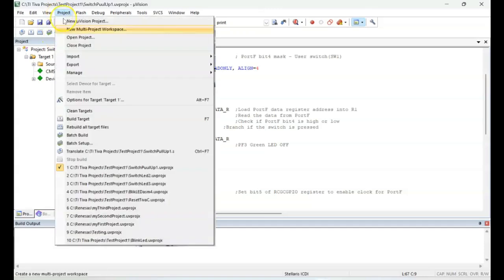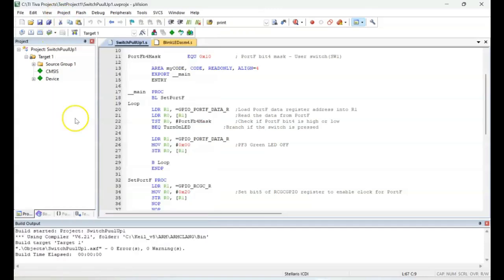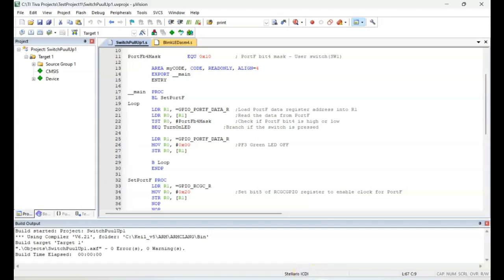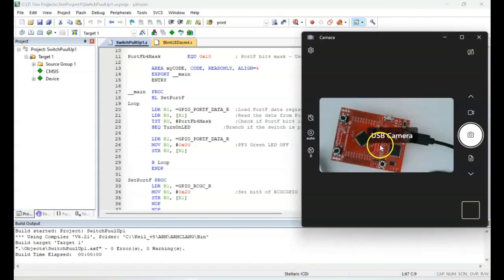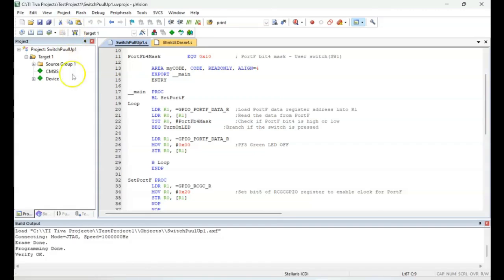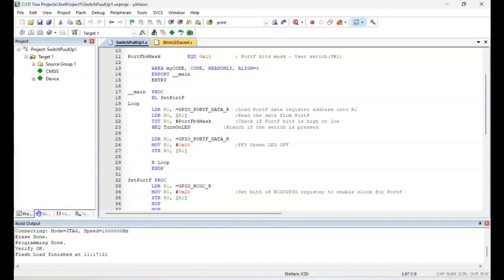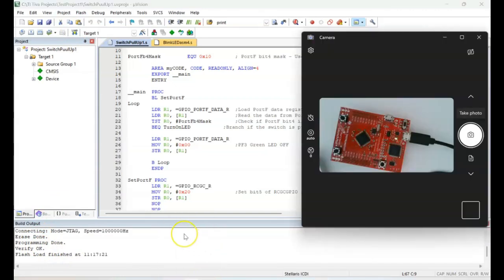Let's build the target — no errors, no warnings. We click Download; programming is done and verified.